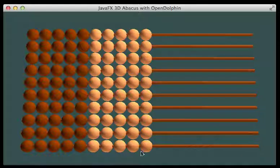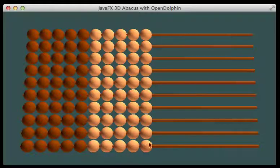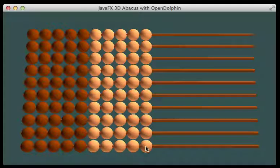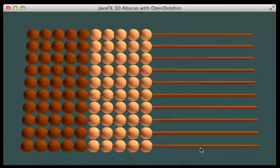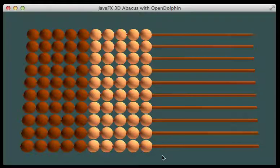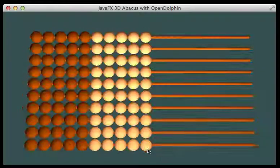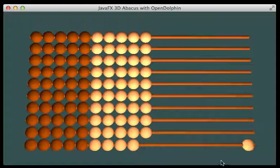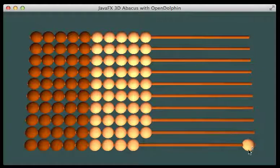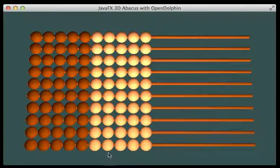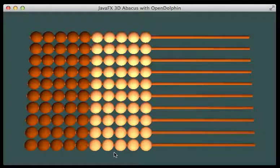So where we had circles before we now have a sphere, where we had a rectangle for this rail it is now a cylinder. And the interactions are pretty much the same, you can click on one of these balls and it goes over here and I have just accidentally changed the light source.